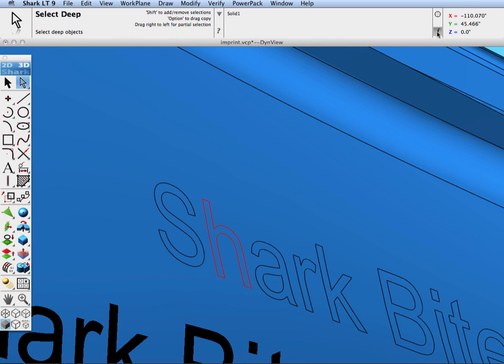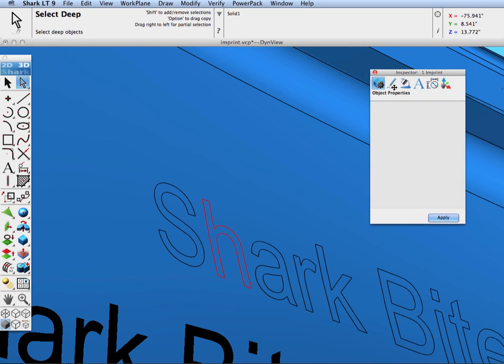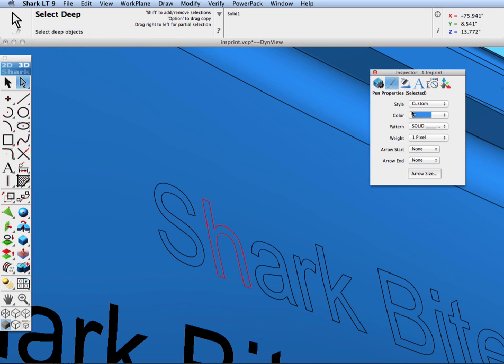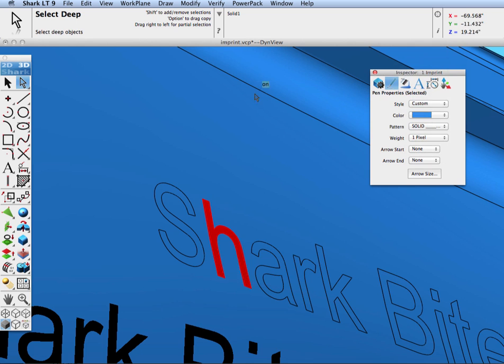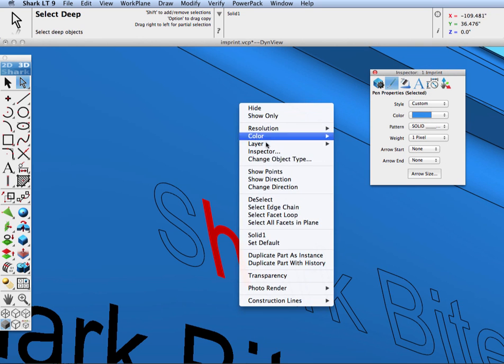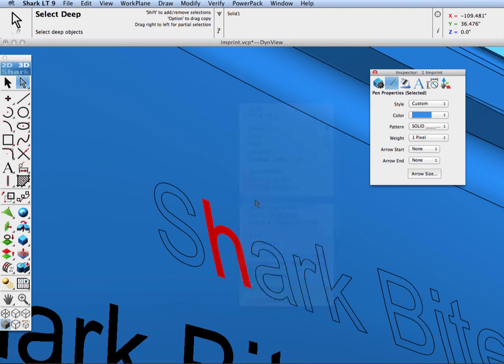And now that we have separate face breakouts, let's go ahead and show one operation being the ability to change the color of a face. We'll use the deep select tool to select the letter H.